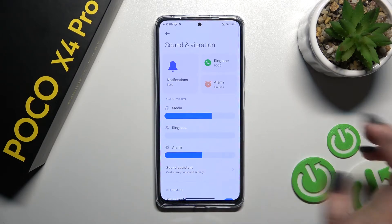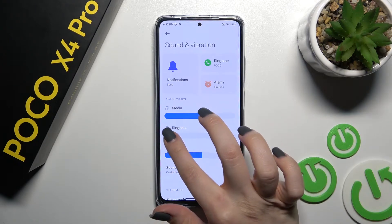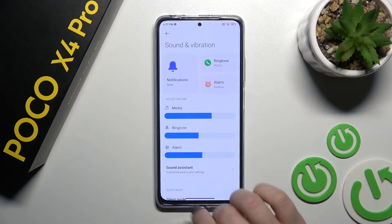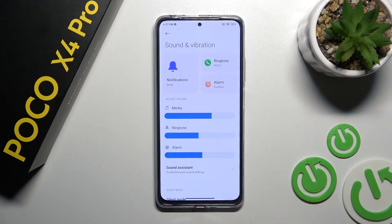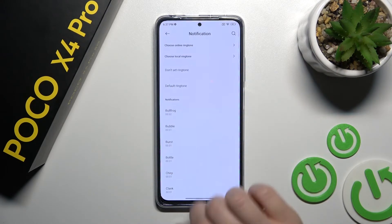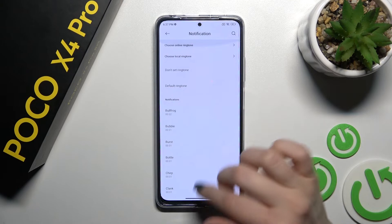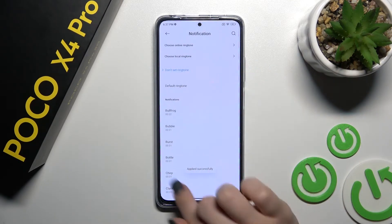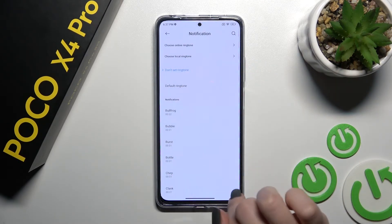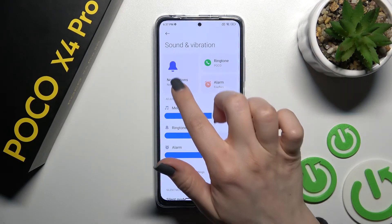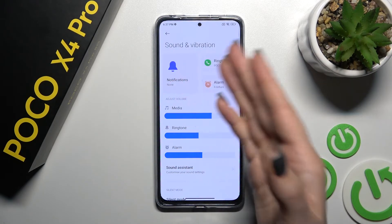If you want to keep ringtones but mute only notifications, unmute the ringtone panel, then go to the Notifications section, click on More, and switch the notification sound to 'None' — don't set a ringtone there. Here we can see the changes applied.